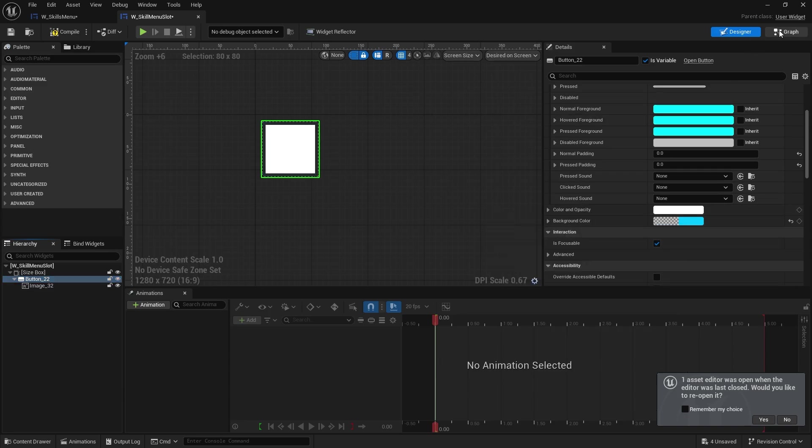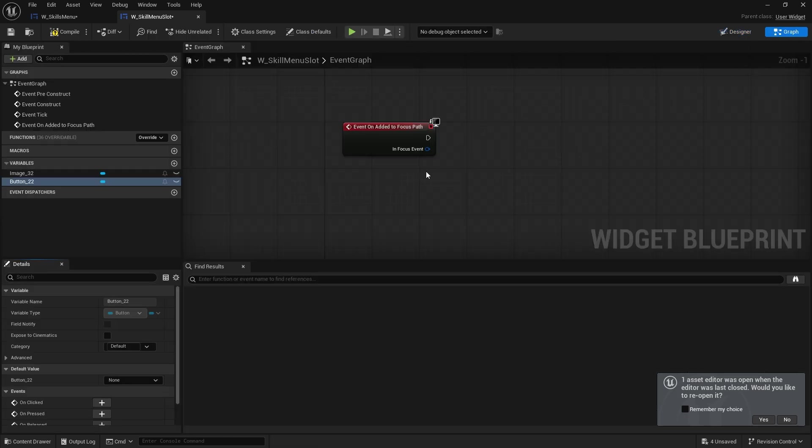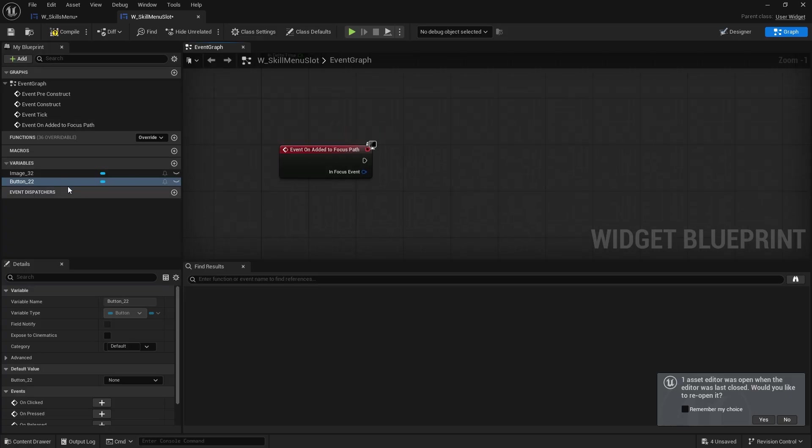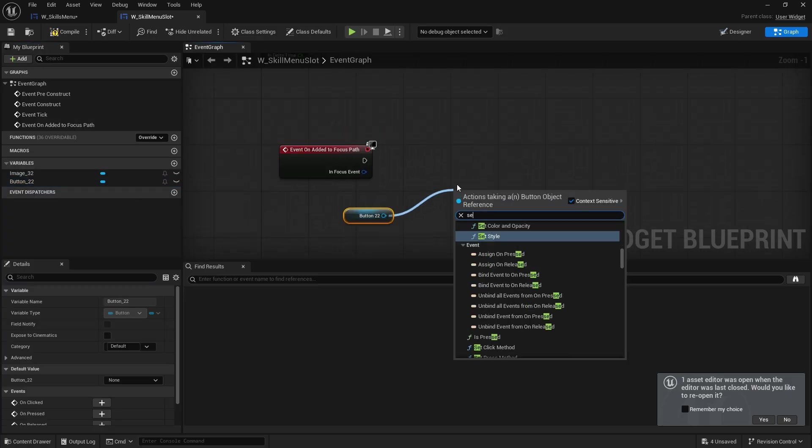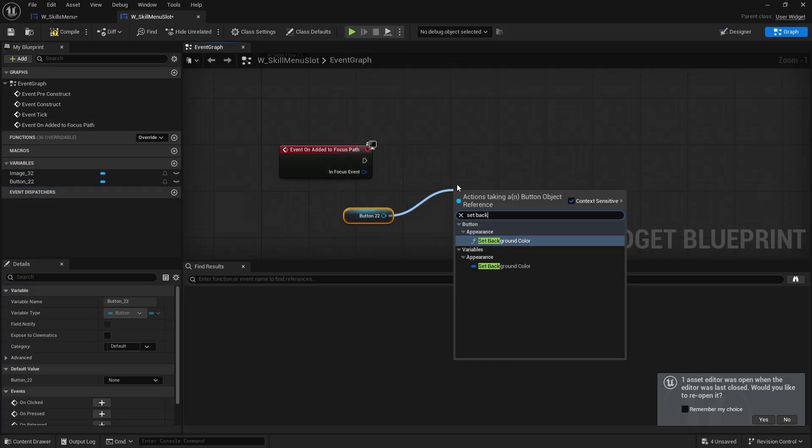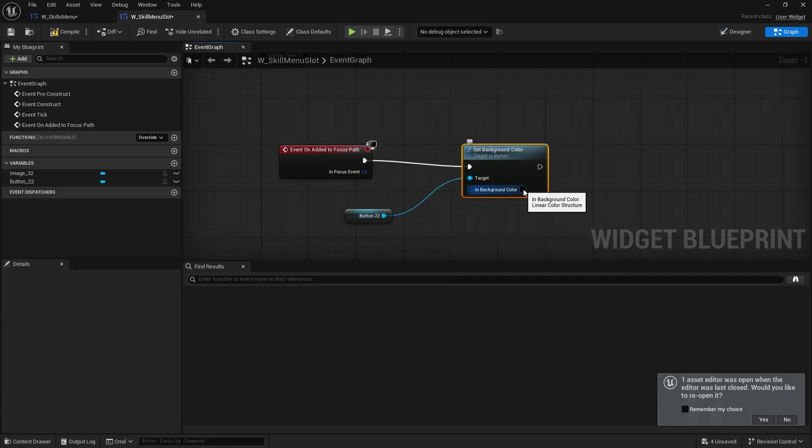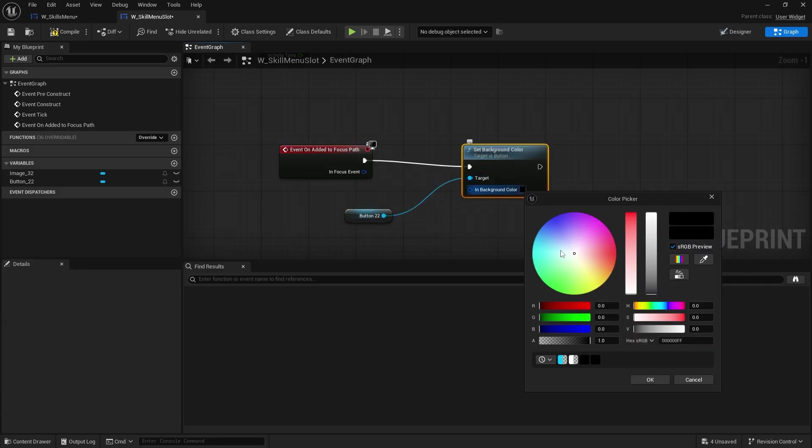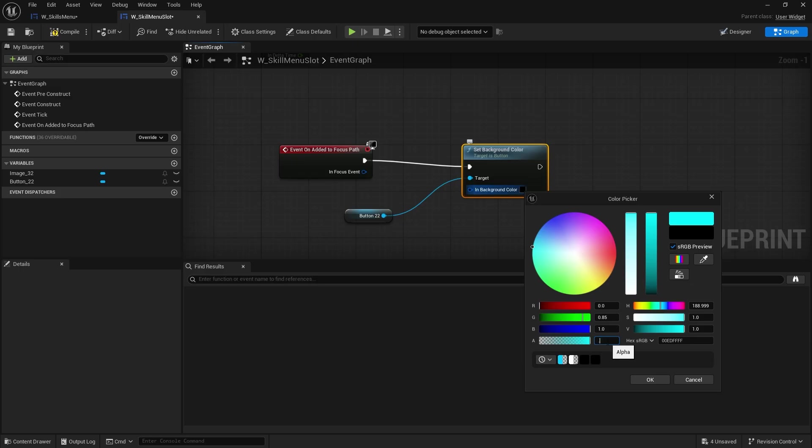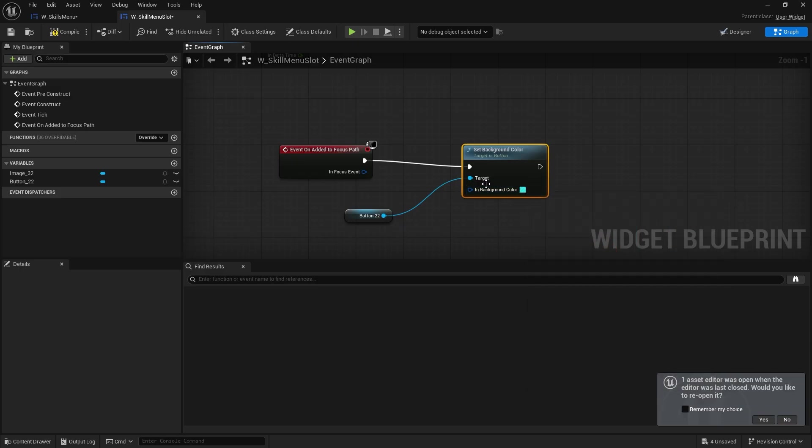So we're going to make that transparent again. And go to the graph. I'm going to take the button out. Set background color. And we'll get some transparency. 0.7. Like that.